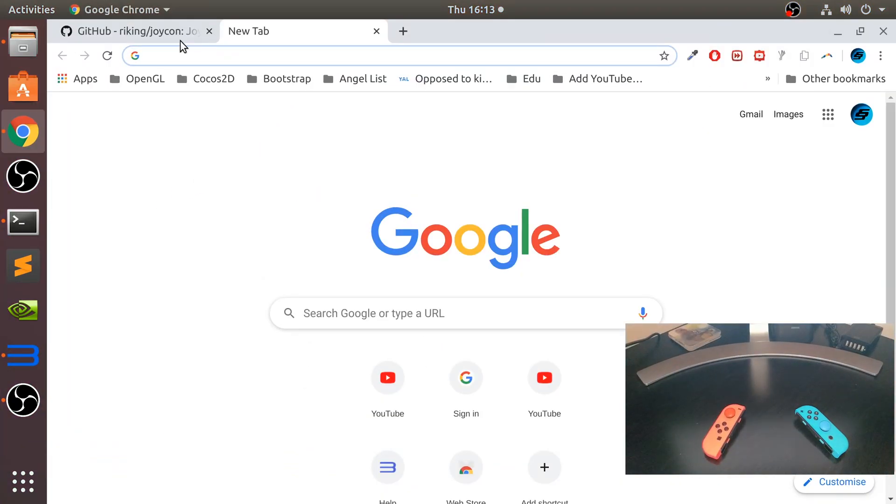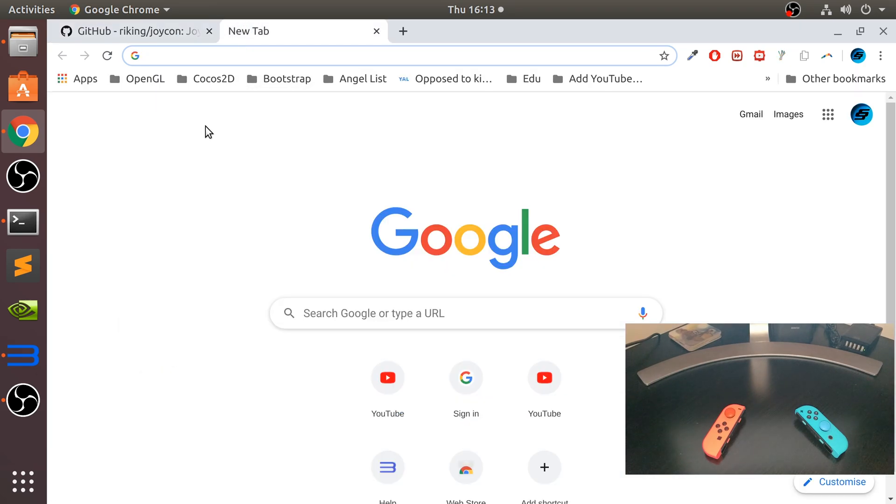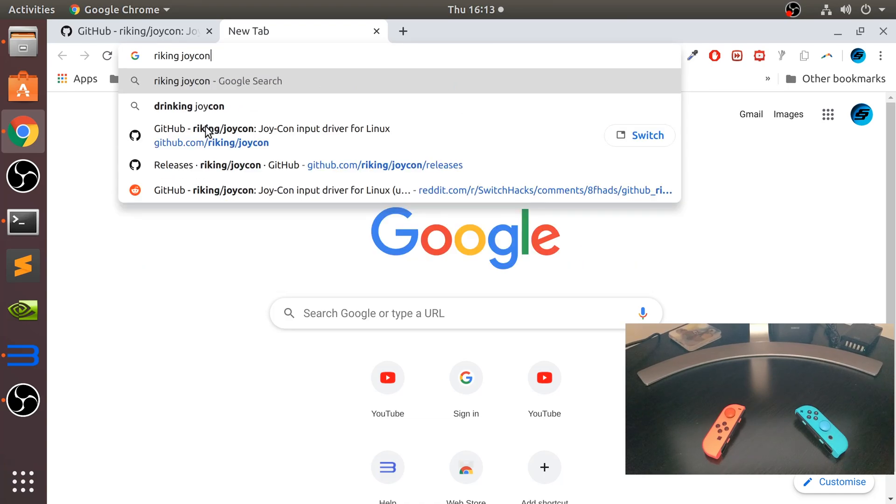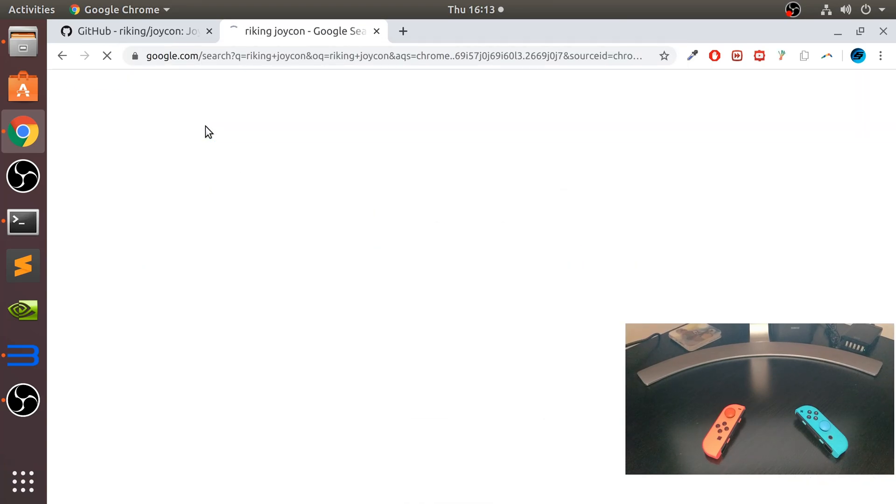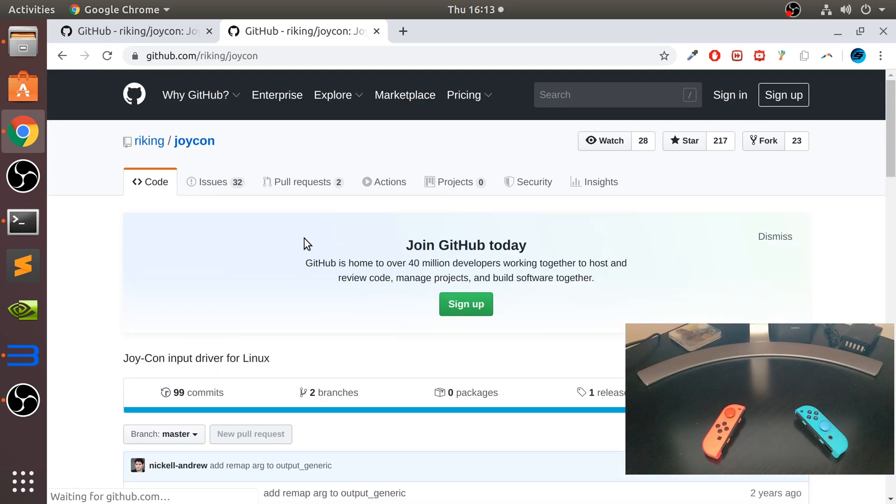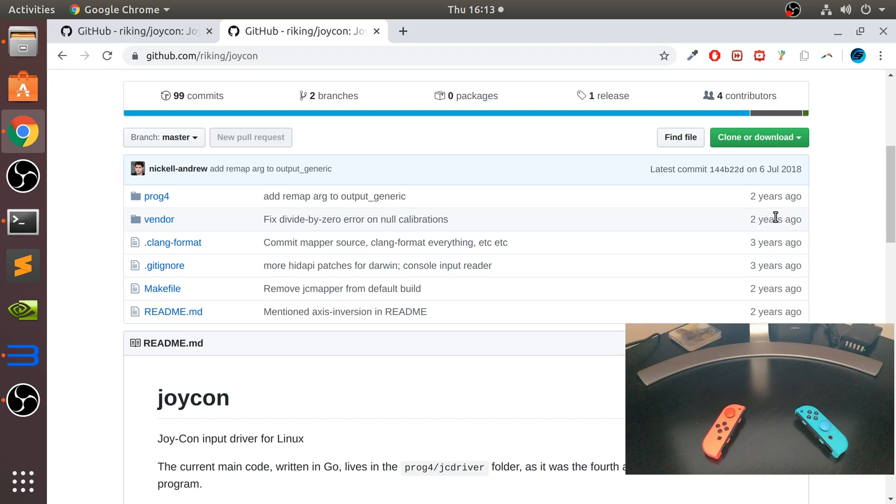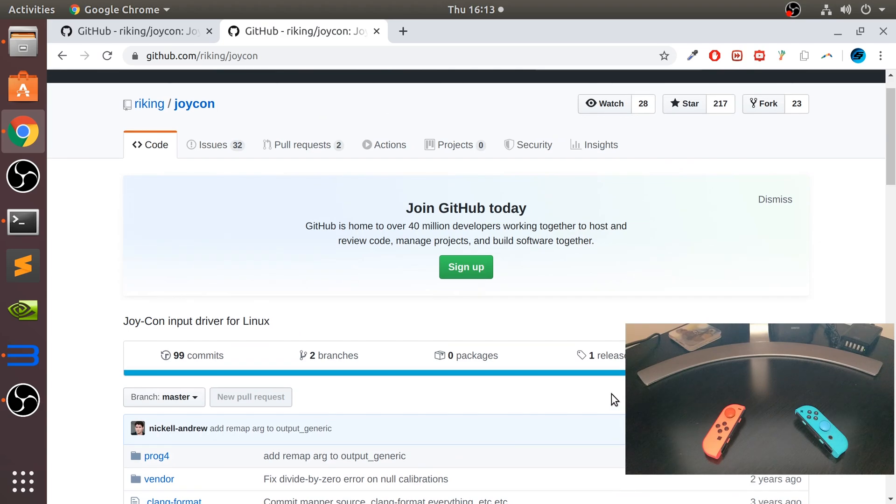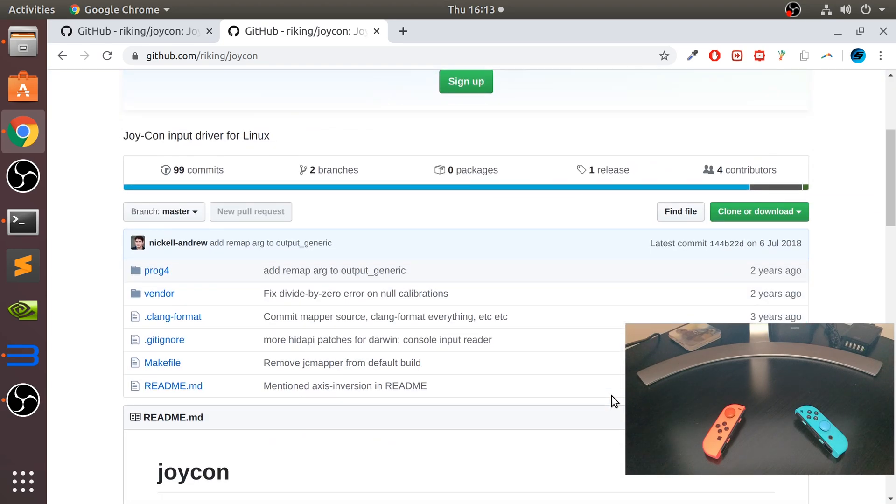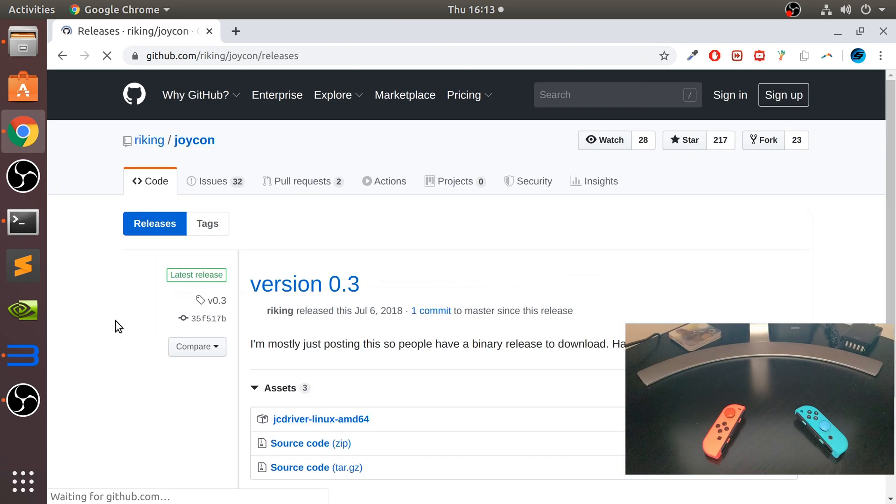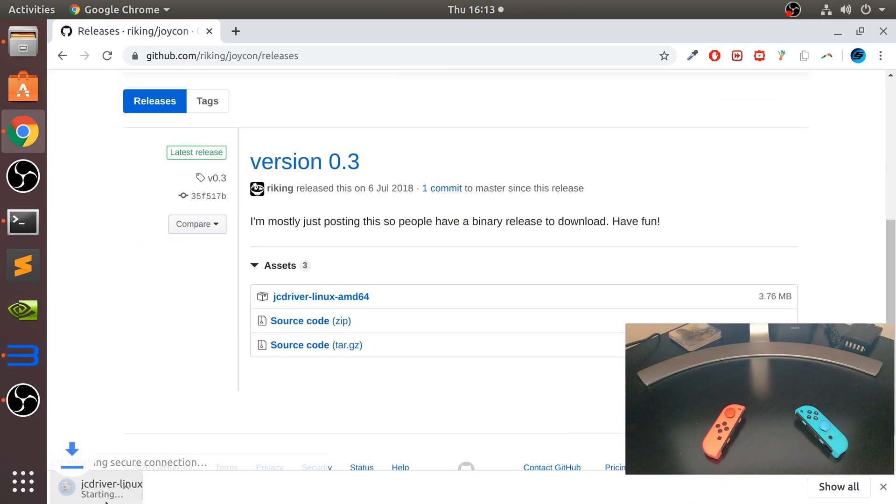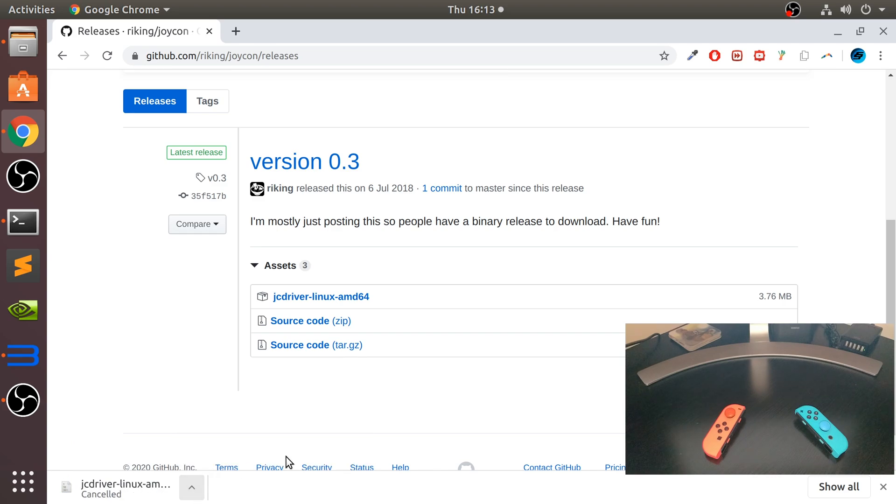Go to your browser, you want to download this Joy-Con input driver from Ryking. If you just Google it, Ryking Joy-Con, it will come up right here. It's really cool that this guy made this, he made it like 2-3 years ago and it works really well. So what you want to do, I'll provide a link to it, go to the release, there's one release, then click that and it will download it. I'm going to cancel it because I've already got it downloaded.